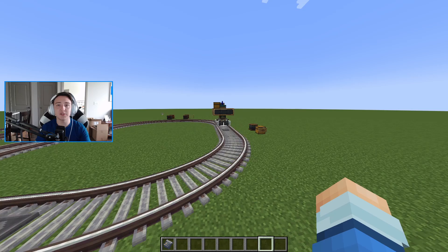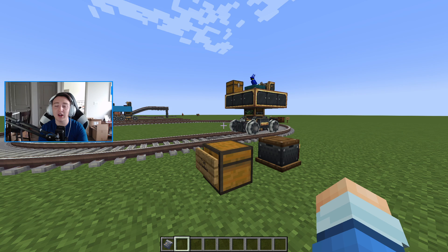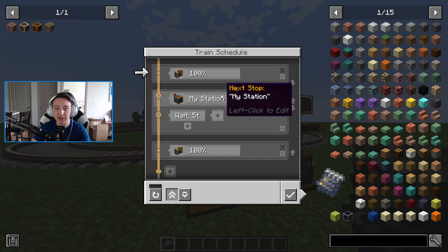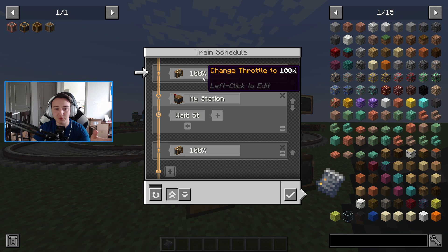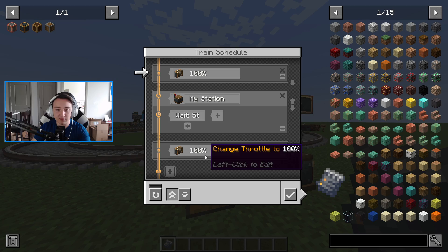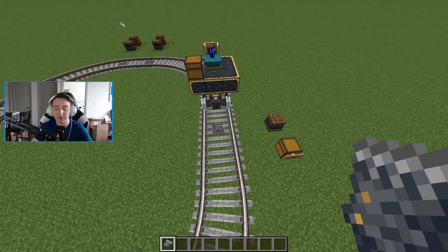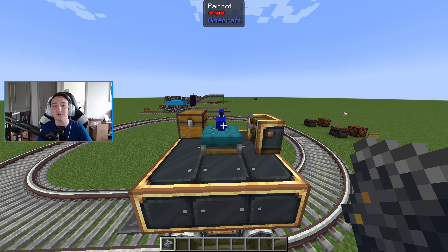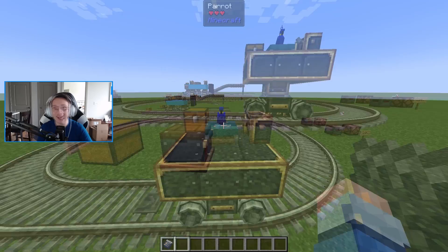The next couple of blocks I want to cover is the ability to have mobs drive trains for you. Using a train schedule, you can automate your train. Right-clicking it looks complicated, but it simply says: set throttle to 100 (drive as fast as possible), go to the station called 'My Station,' wait five ticks, then set throttle to 100 and send it again. For a circular track it will stop at the train station and continue. Once you've set up the train schedule, right-click it onto a mob sitting in a seat in front of train controls and that mob will execute the schedule for you.